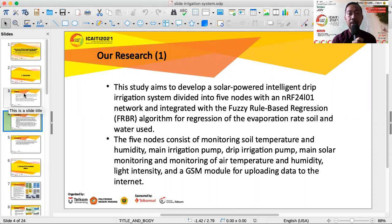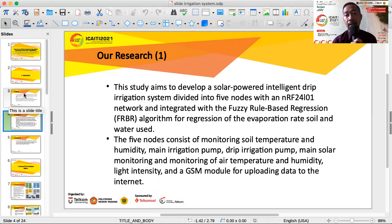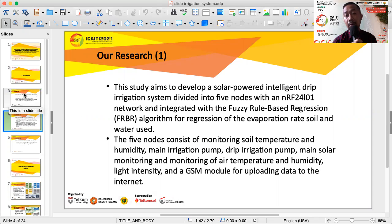Our research aims to develop a solar-powered intelligent drip irrigation system divided into five nodes using an NRF24L01 network, together with a Fuzzy Rule-Based Regression (FRBR) algorithm for regression of evaporation, soil, and water use. The five nodes consist of monitoring soil temperature and humidity, main irrigation pump, drip irrigation pump, main solar monitoring, and monitoring of air temperature, humidity, light intensity, and a GSM module for uploading data to the internet.